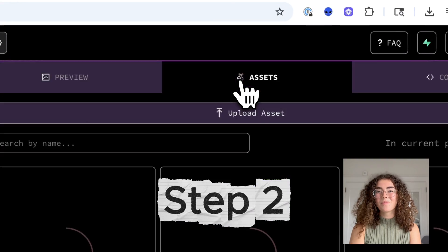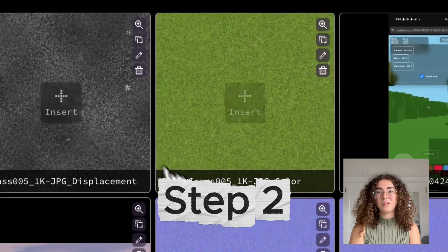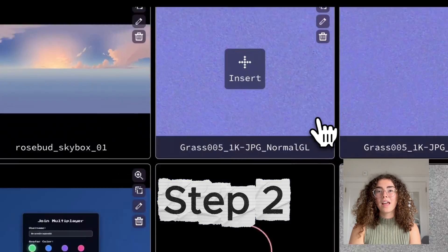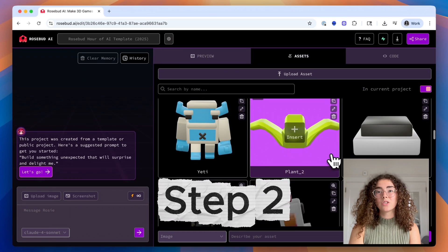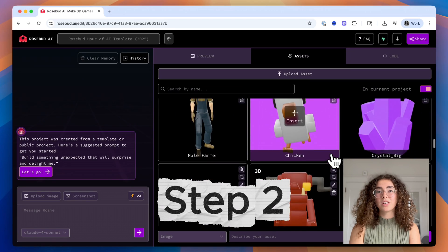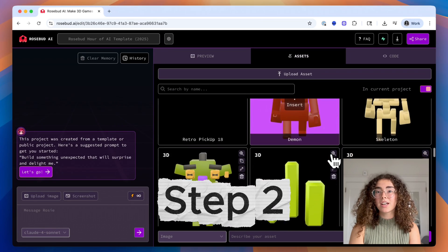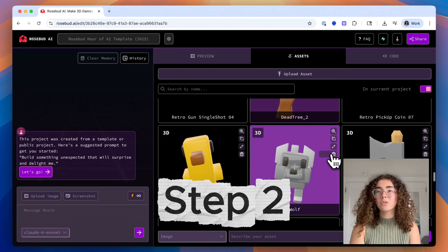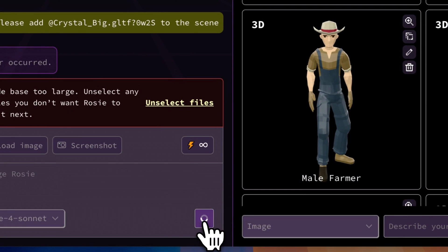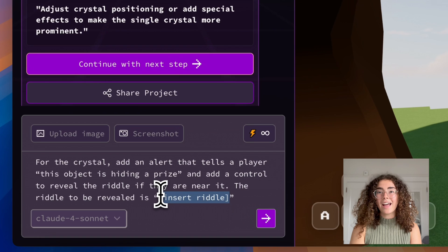Step 2: Pick your puzzle pieces. Next, open the asset library and choose five objects — like a treasure chest, a glowing orb, or a locked door. These will become the anchors for your puzzles.